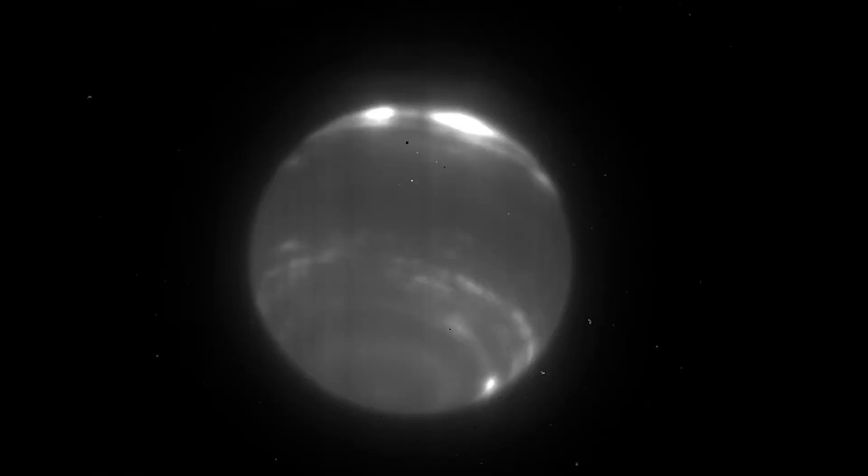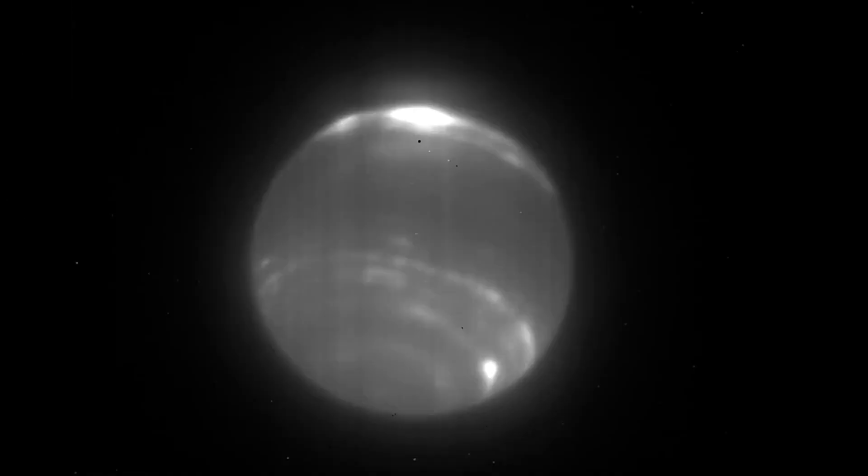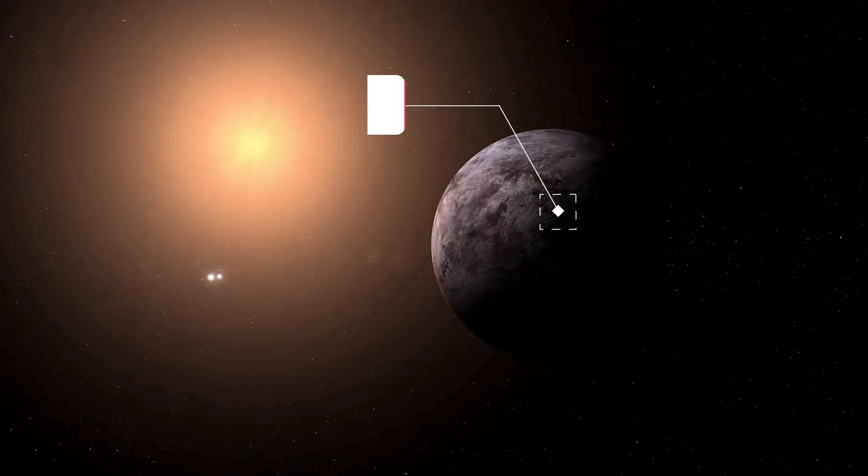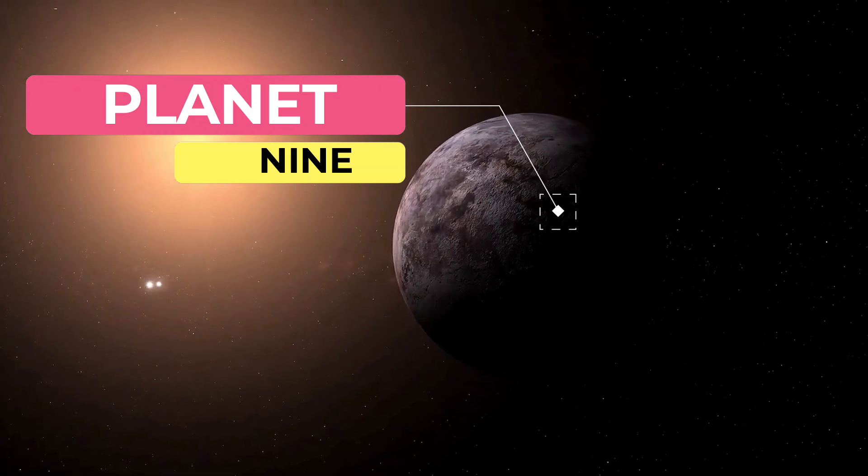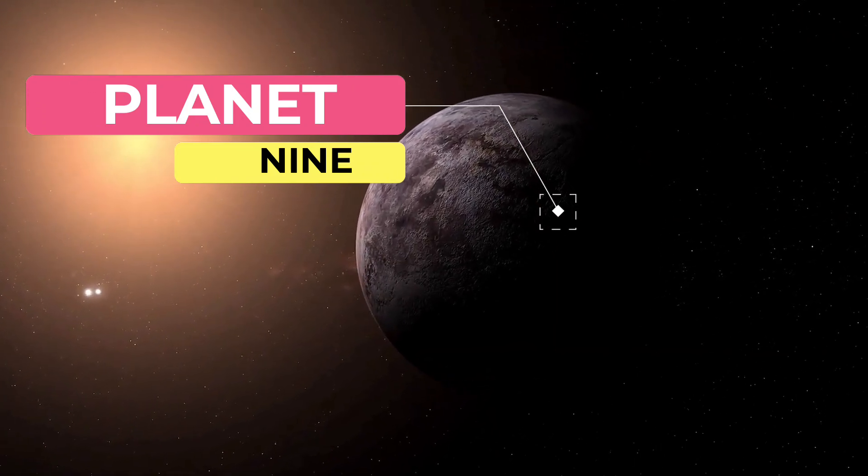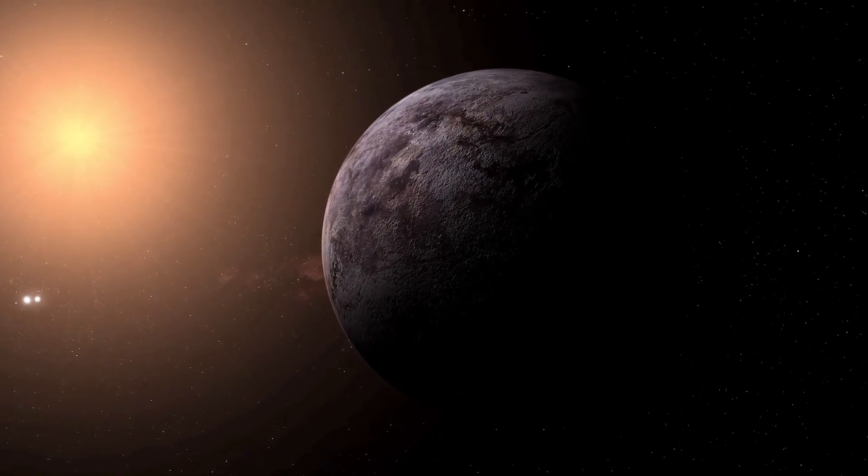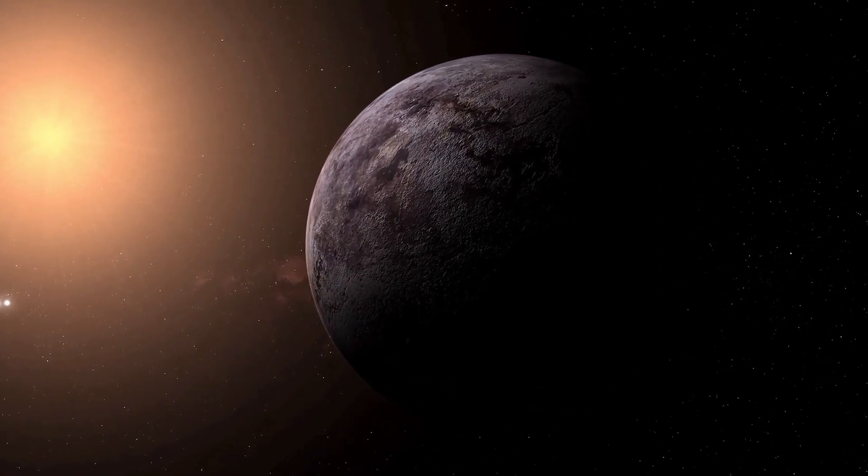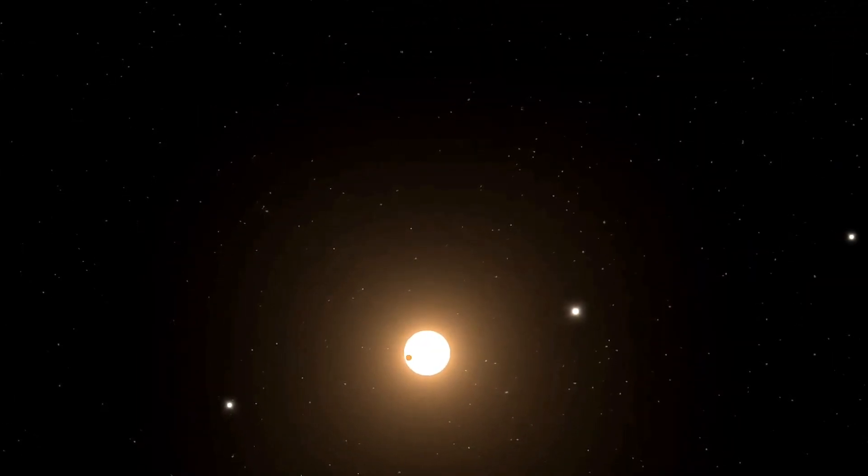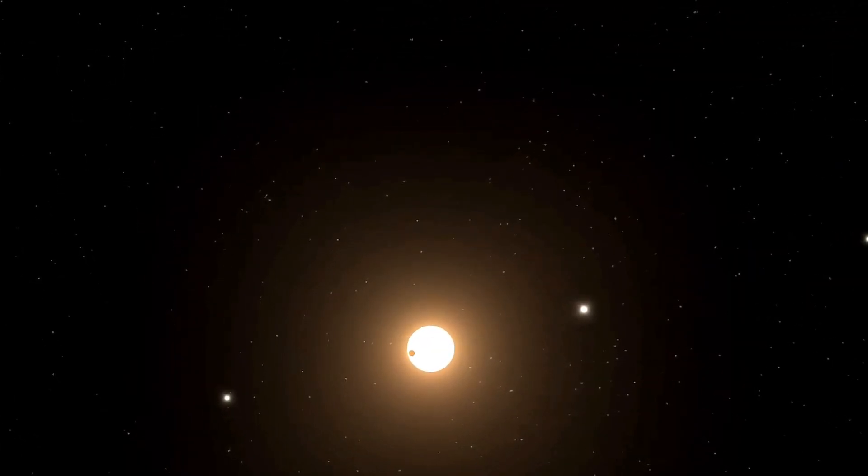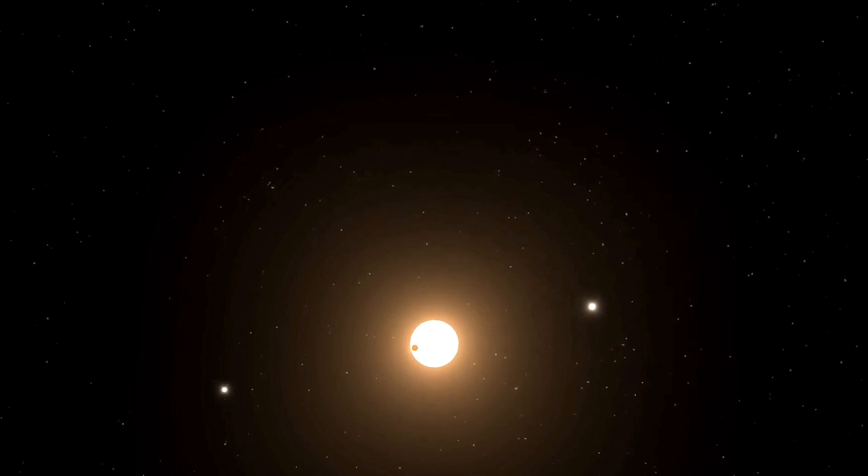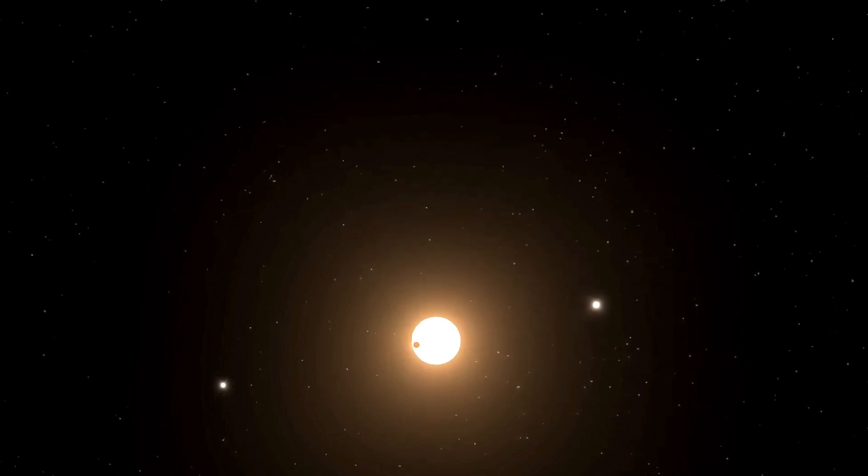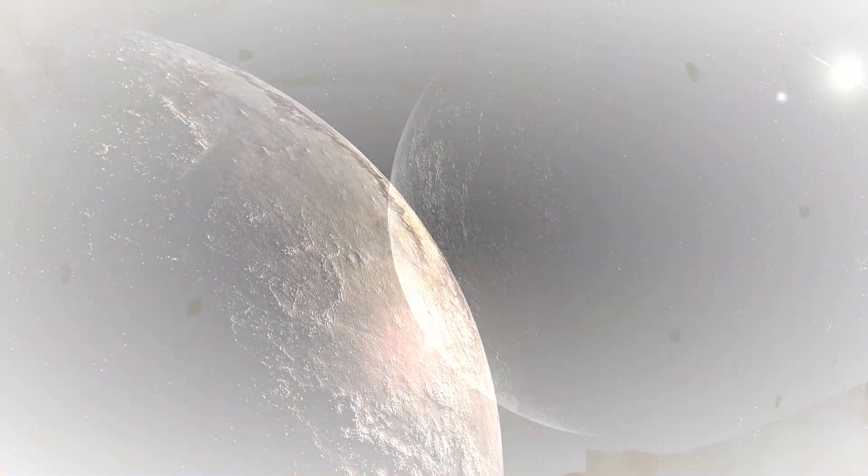Scientists have long theorized about the existence of a ninth planet, often referred to as Planet Nine. The search for this elusive giant has captivated the imaginations of astronomers for decades. From the calculations of Percival Lowell to the predictions of Clyde Tombaugh, the quest to find Planet Nine has been a thrilling journey.